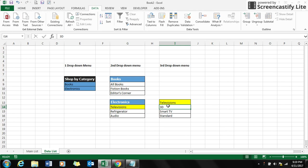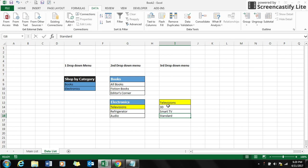The third drop-down menu is having the content 3D, smart TV, and standard. So in order to build a drop-down menu list which is dependent to each other, the first thing you have to do is name each of your categories.